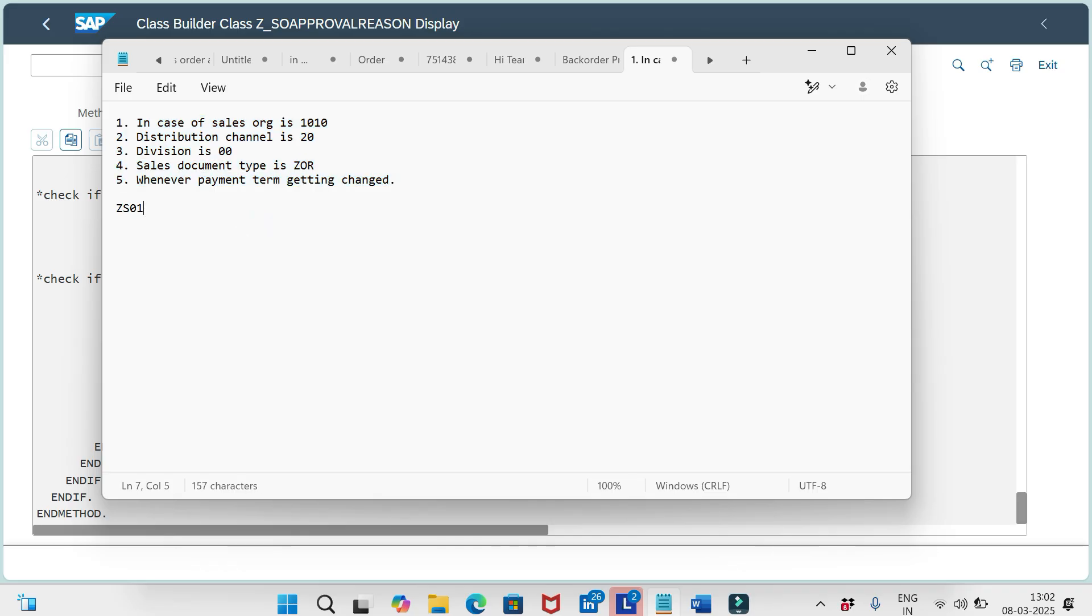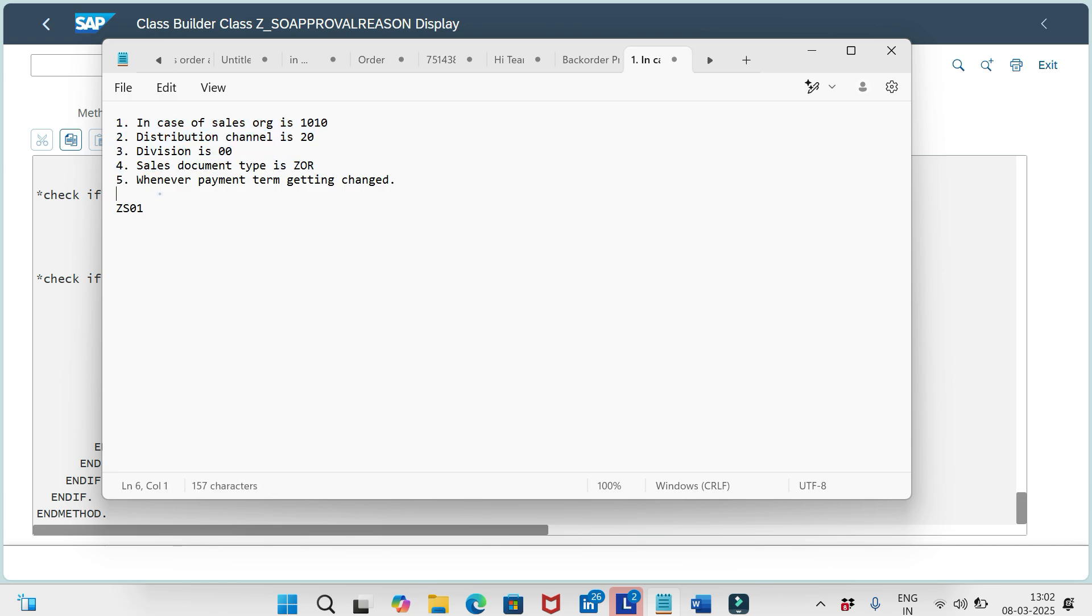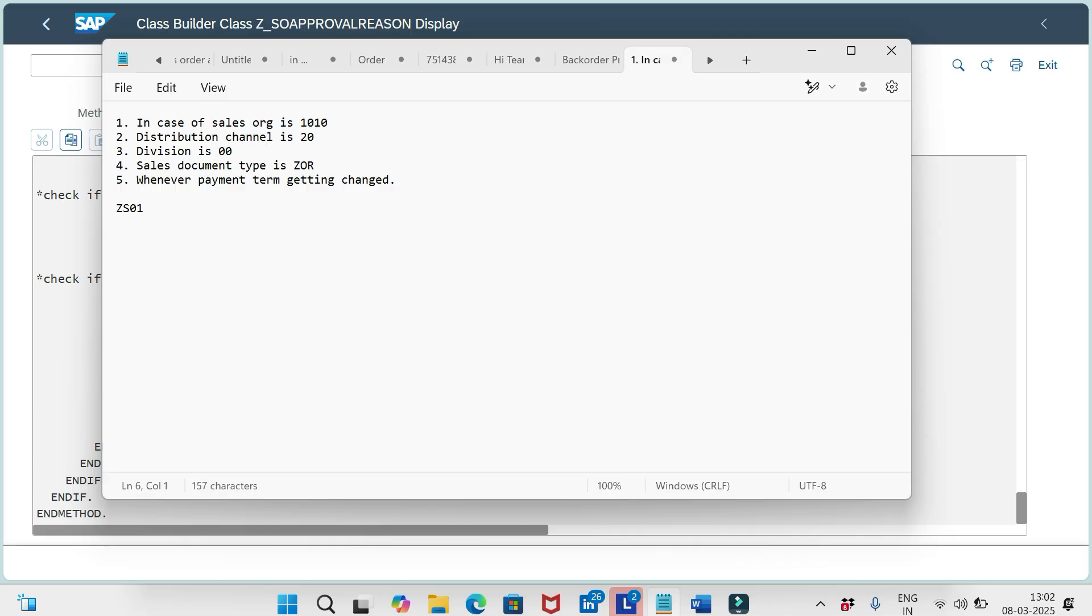So we need to set this approval request reason whenever this is satisfied. In other cases, like sales org is satisfied, distribution channel, division, sales document type, everything is satisfied except payment terms is not changed at all. In these cases, no need to set this approval request reason. So we are making this workflow to trigger in case of certain scenarios only. Like this, business might have their own set of conditions in which cases the workflow should trigger. Accordingly, we should build up the logic and share it with our ABAP team.